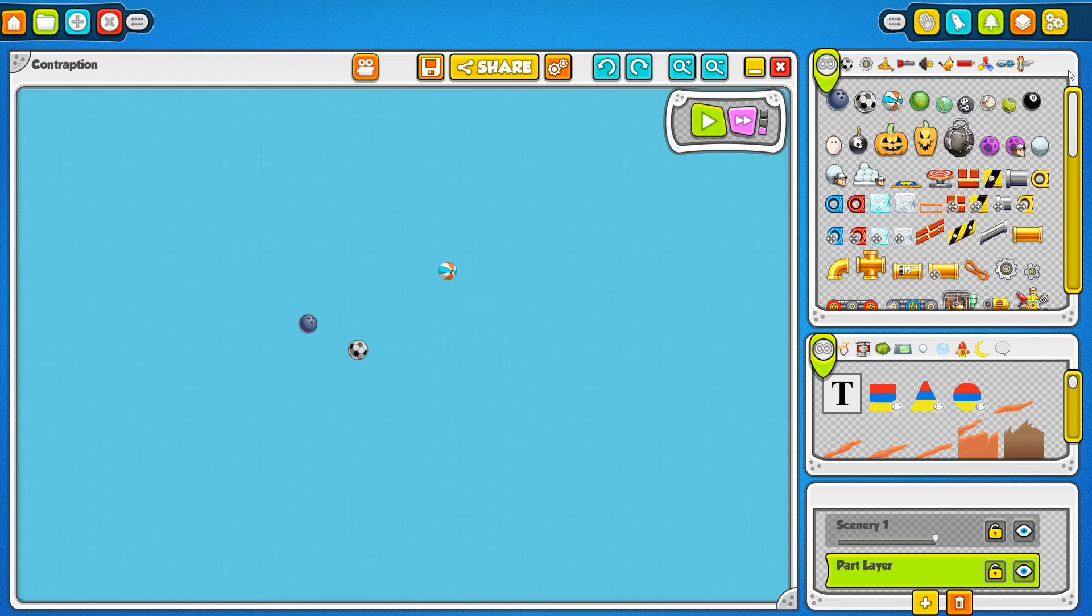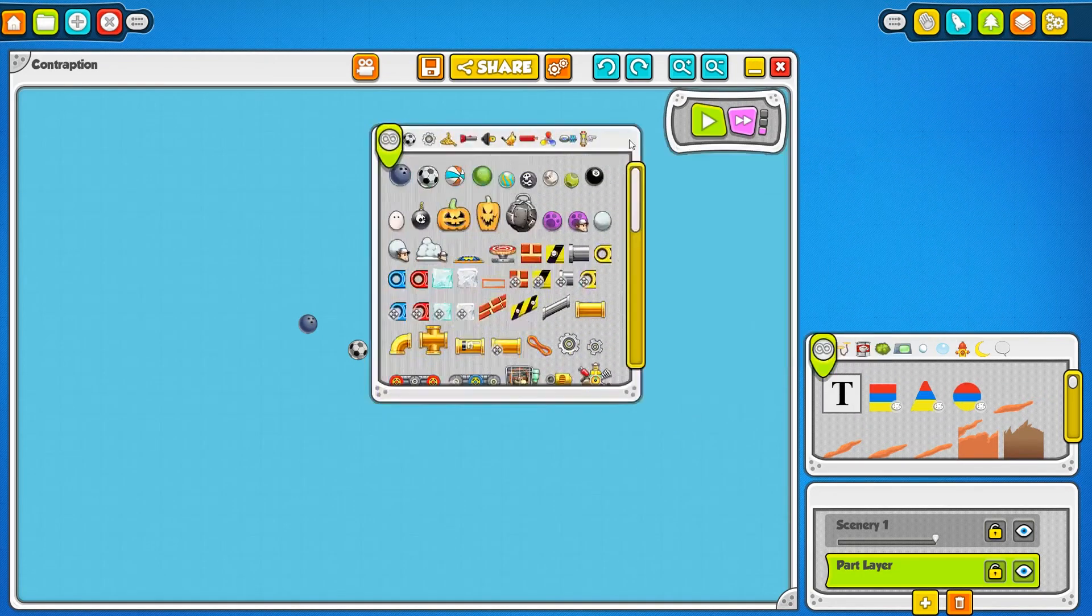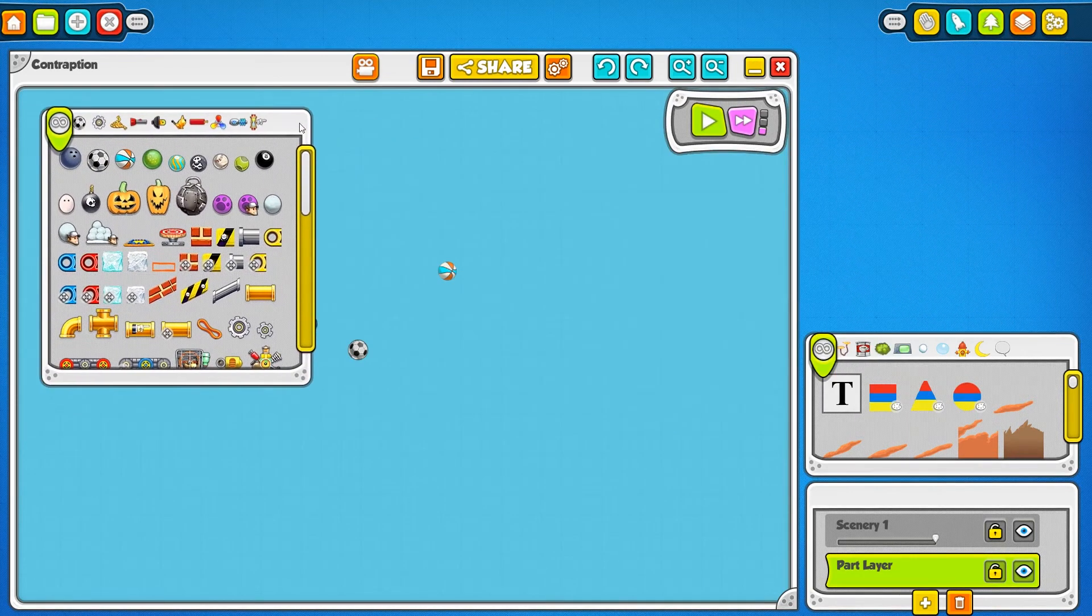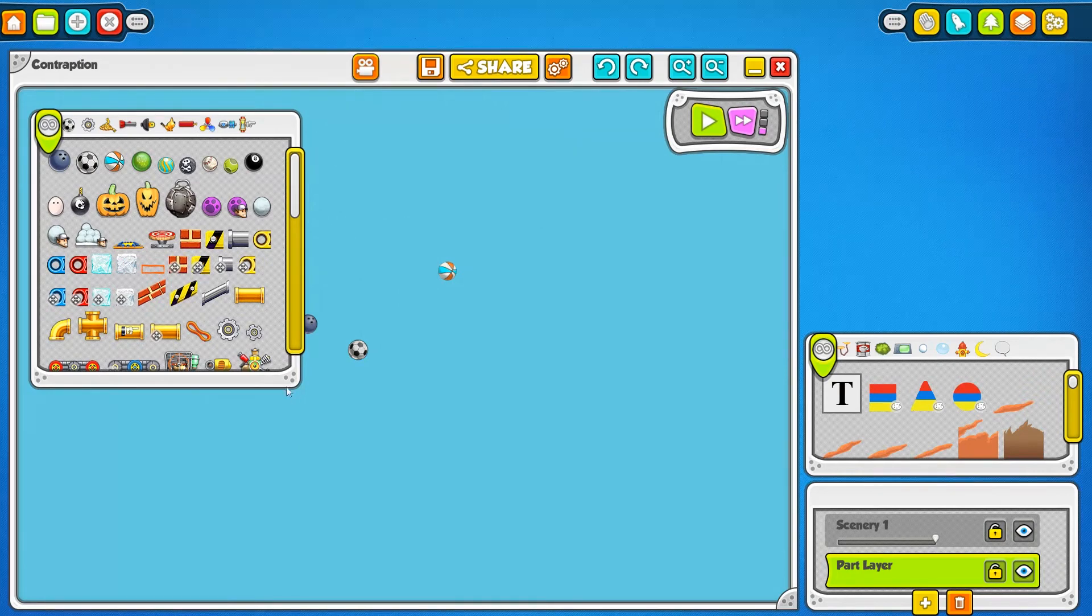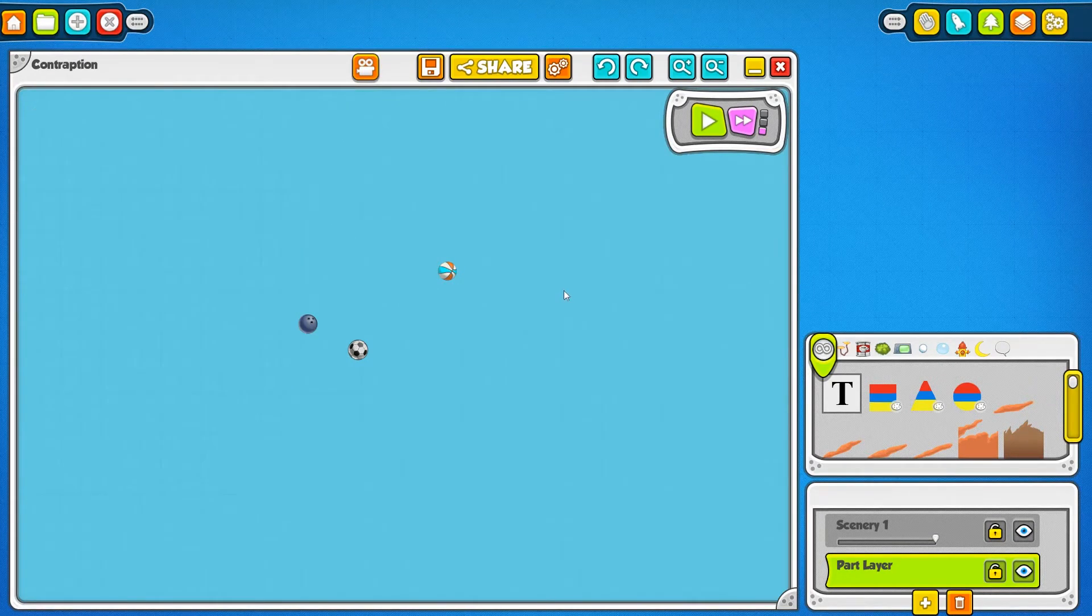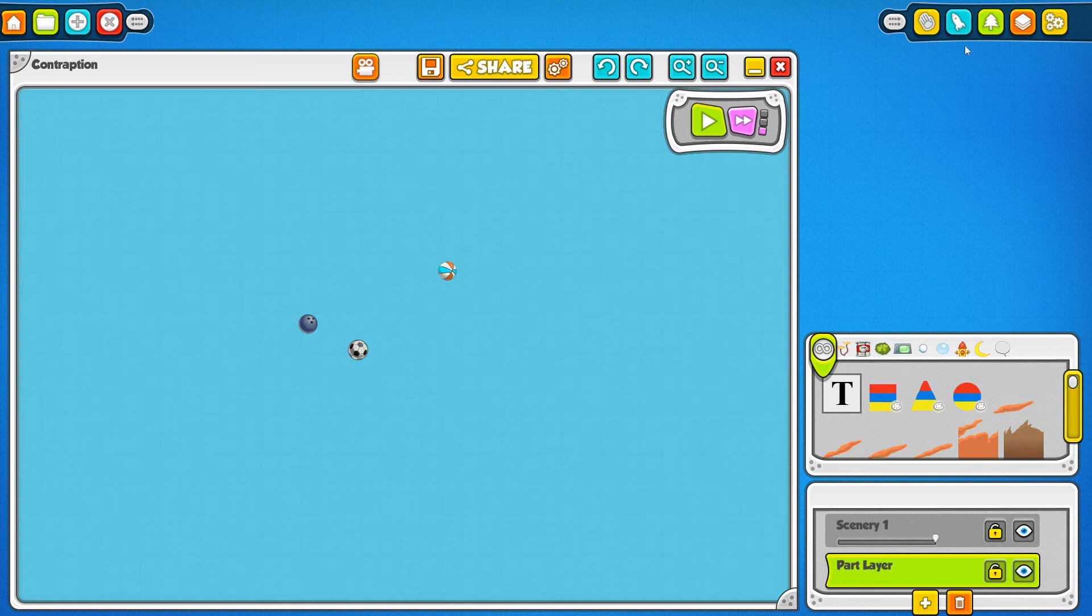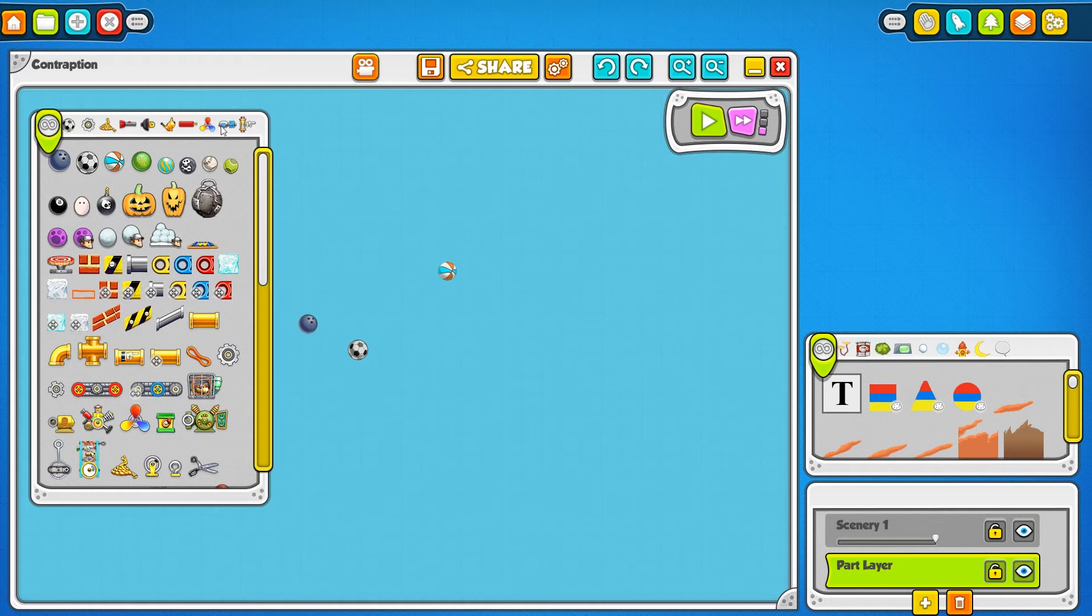This is important because all of the windows are actually movable and sizable. So say you have your part window over here and your contraption window ends up on top of it because you clicked it, you can just click your part bin button again to bring it back forward so that you don't lose it.